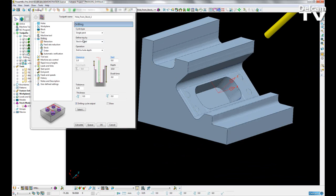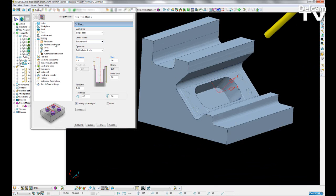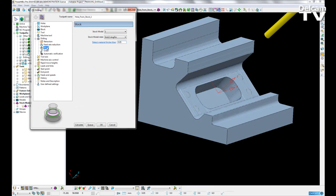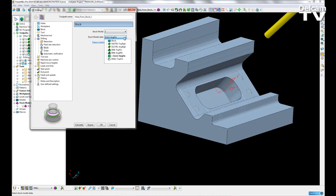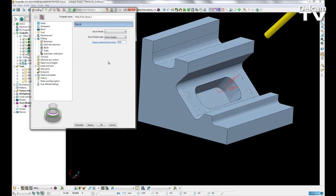Once we define the top of our drilling by the stock model, we get a stock page on the left-hand side. Here we can choose the stock model we're referencing and the stock model state from which we want to calculate the top of our hole.